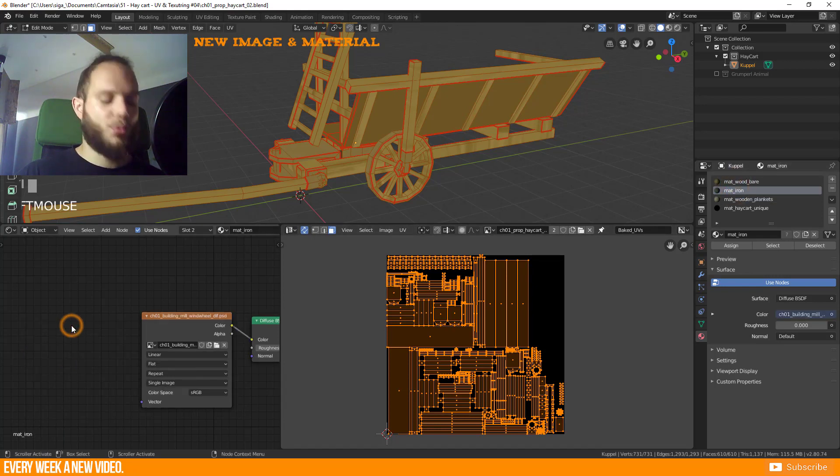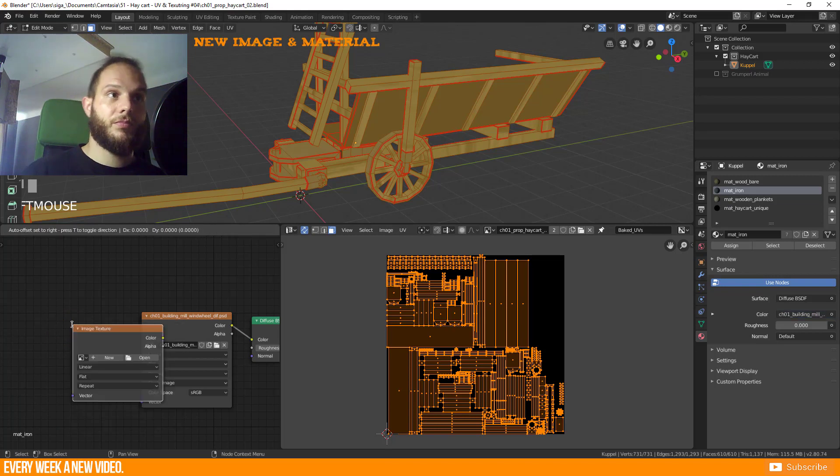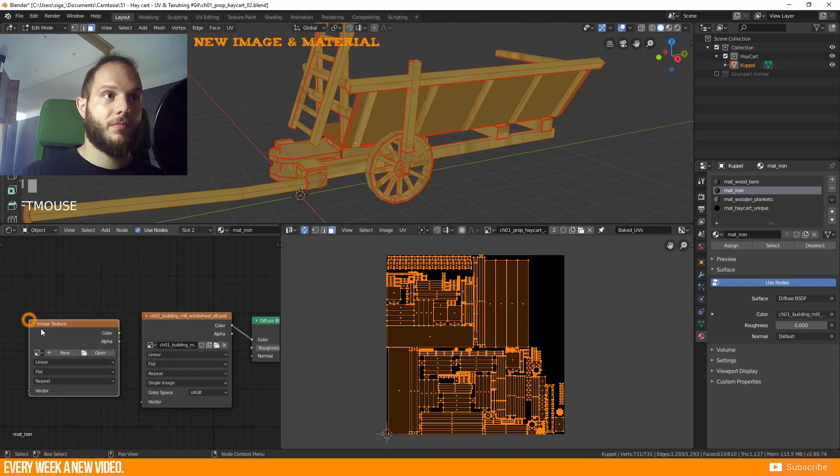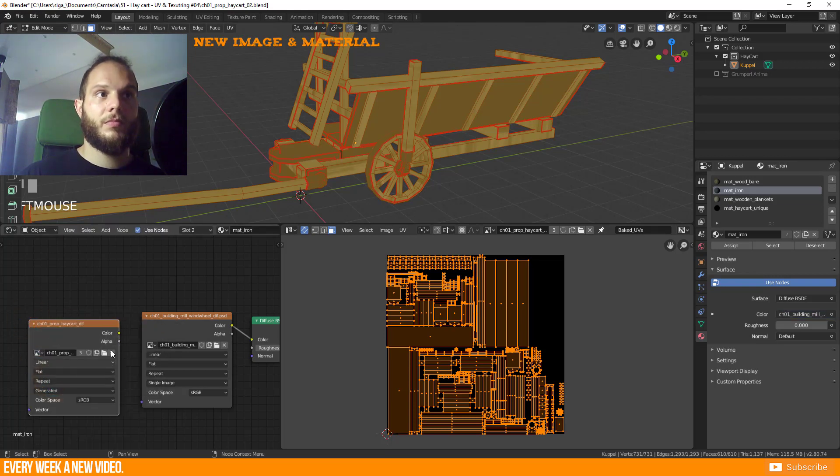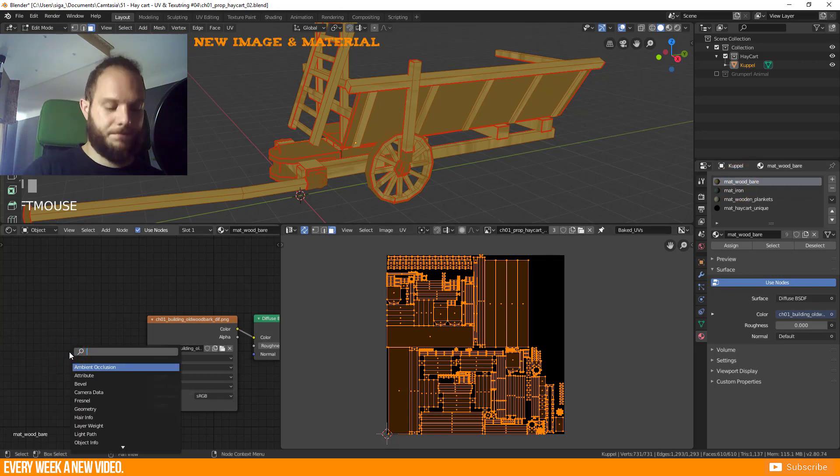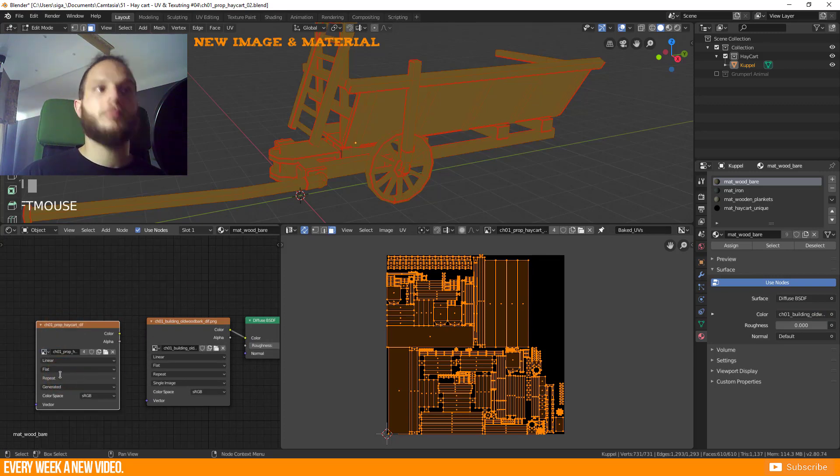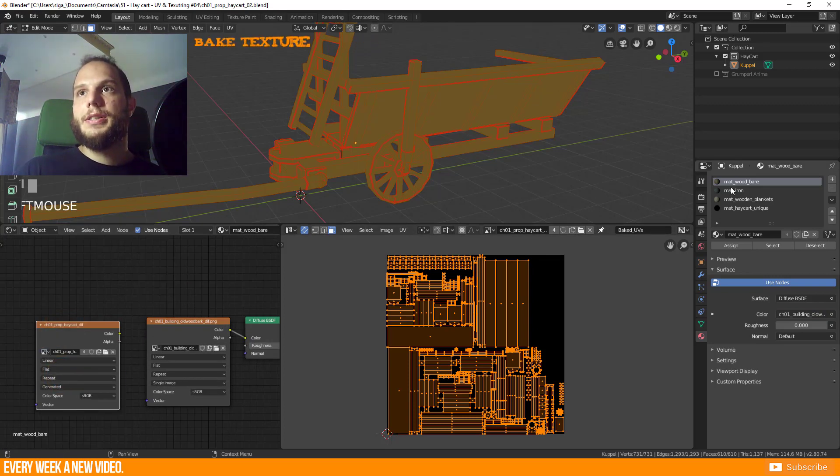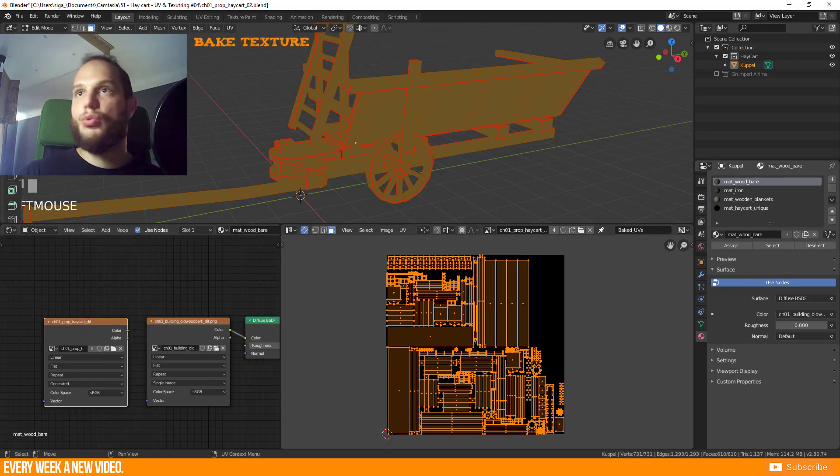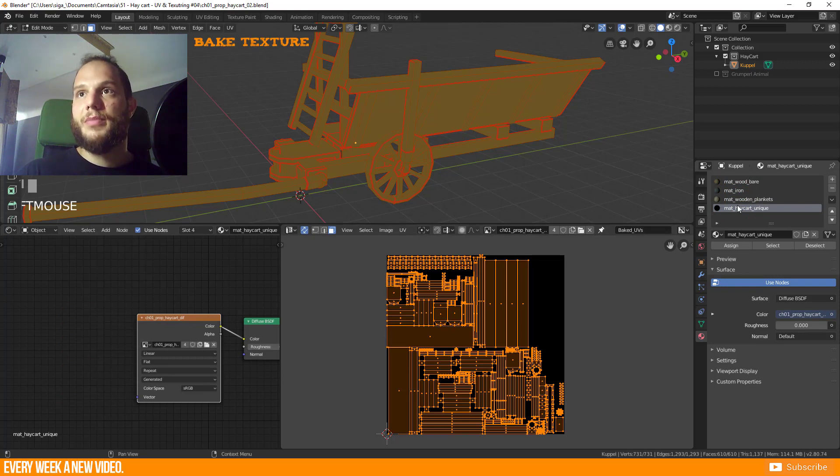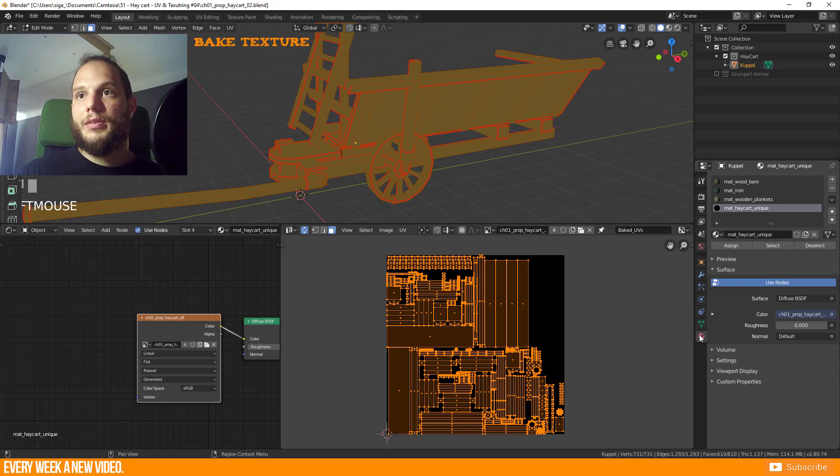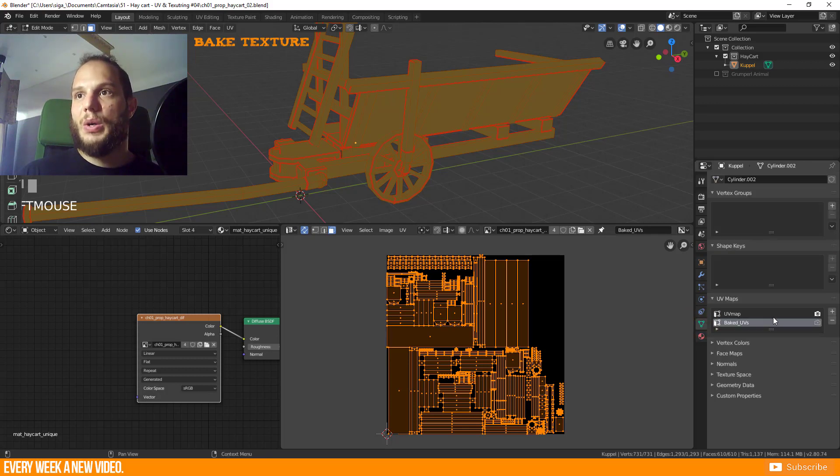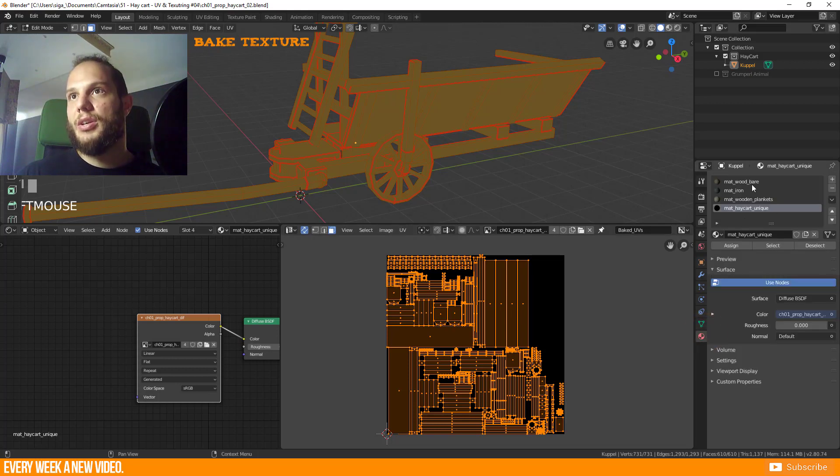As well here. And as well here. So we have created now the image node to all of our materials and our new material.